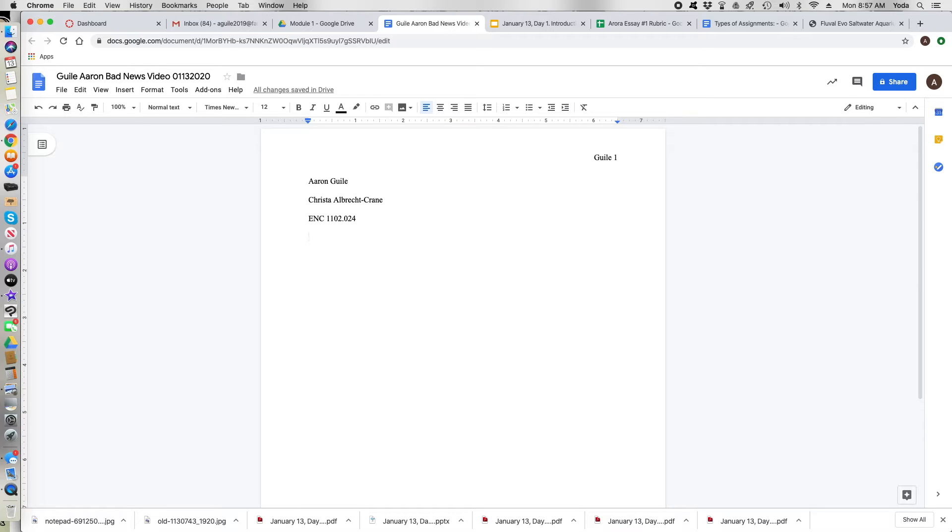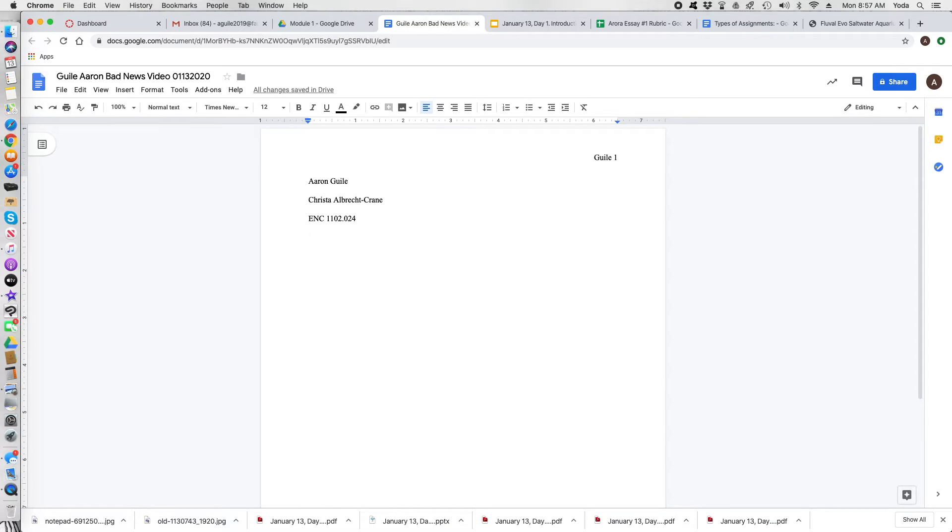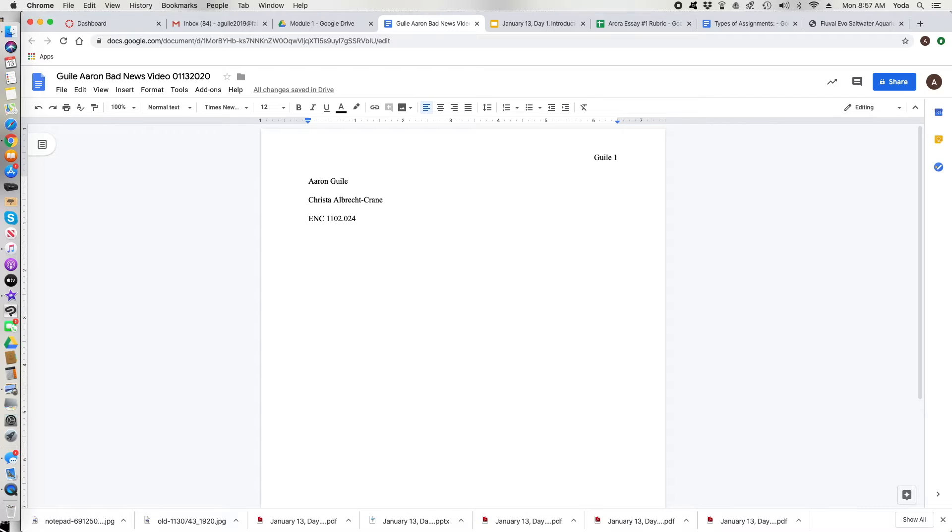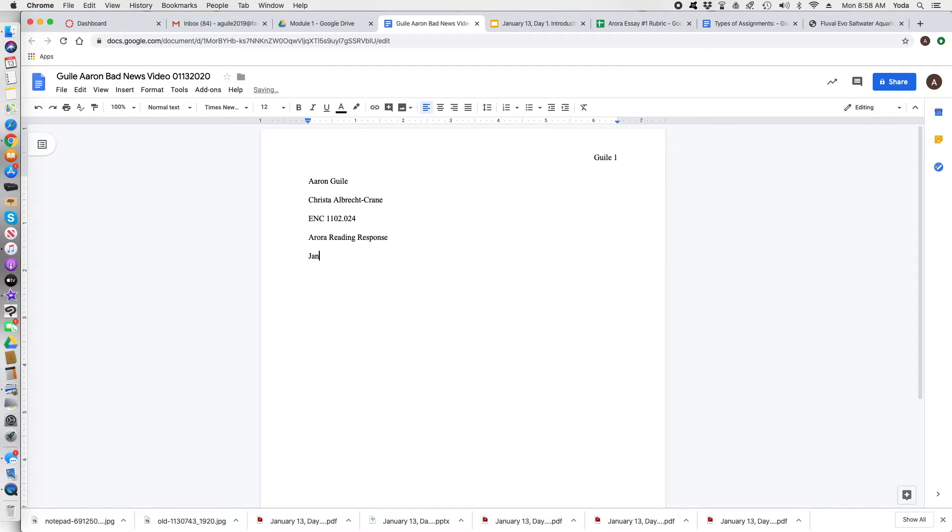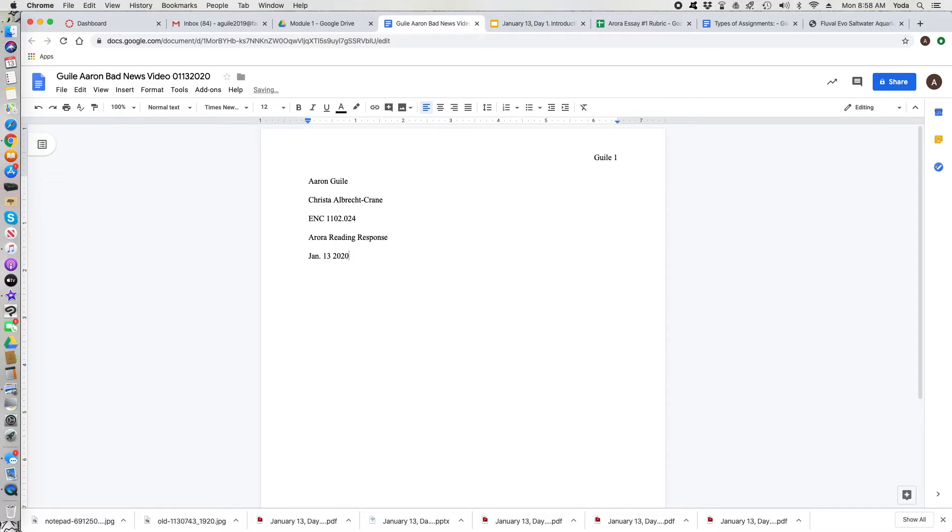On this next line you put in the assignment name. Last semester we didn't do this, but it was required in my undergraduate and I know other teachers here at FAU require this. So put in the assignment name. And then on the next line you put in the date. So January. Make sure there's a period after the abbreviated January. Then the day. And then the year.